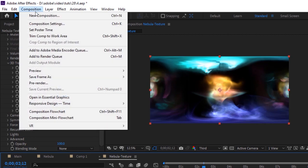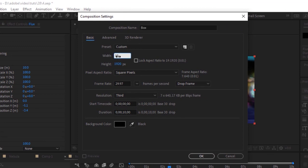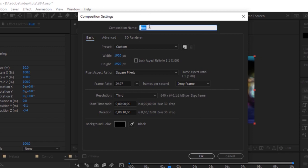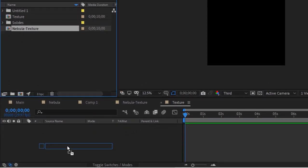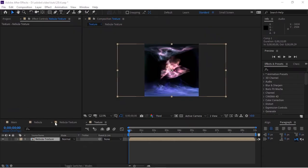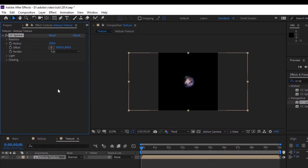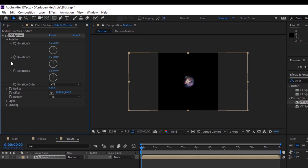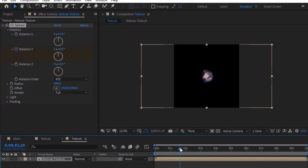Now create a new composition. Rename it to Texture. The size of this composition would be 1920 by 1920. Duration is 10 seconds. Click OK. Go to the Project Window and drag the Nebula Texture composition to the timeline. Go to Effects and Presets and add a CC Sphere effect to this layer. Move the timeline to 0 seconds. Go to Rotation and click the Stopwatch next to Rotation Y.